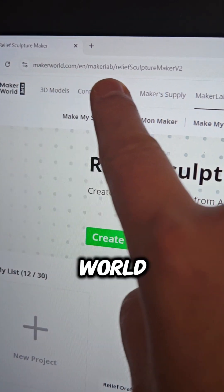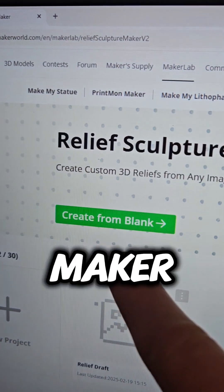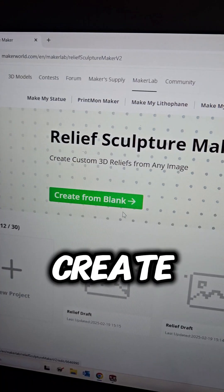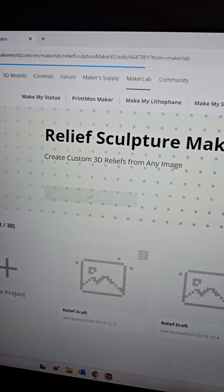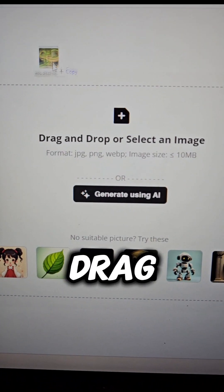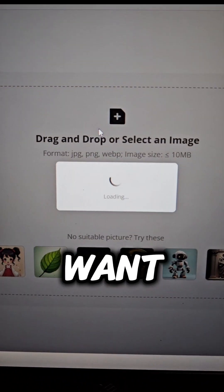Visit Bamboo Labs Maker World Relief Sculpture Maker and select Create from Blank. Drag in any image you want.